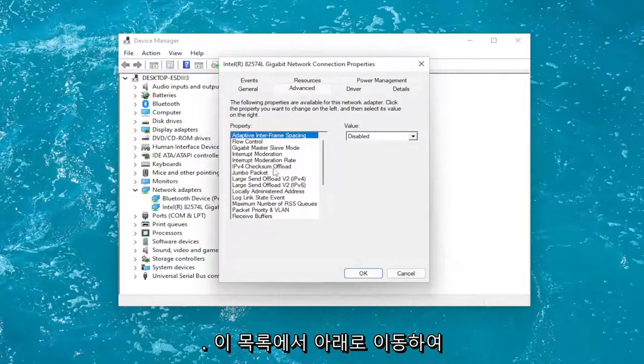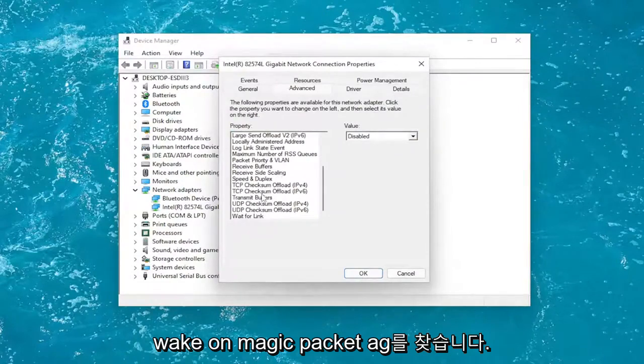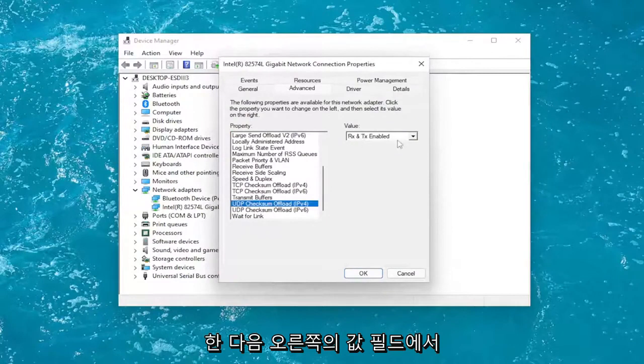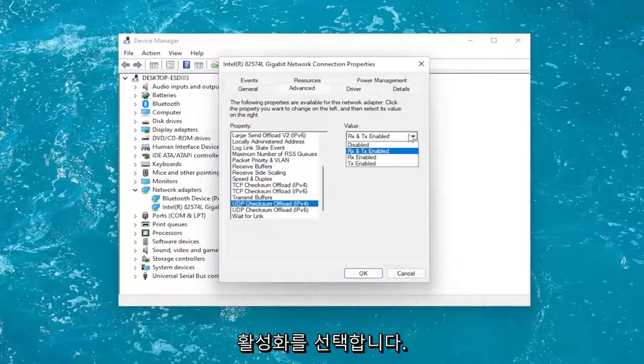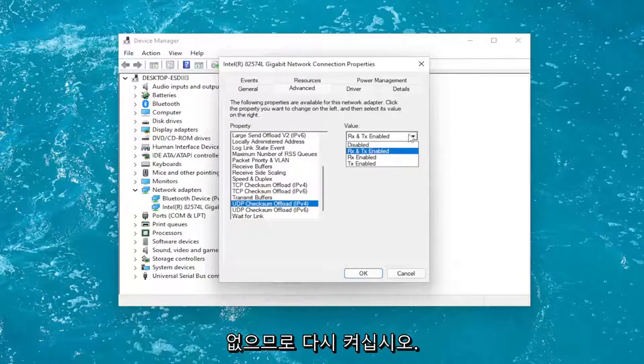You would go down on this list and look for Wake on Magic Packet. Again, Wake on Magic Packet. You left click on it and then in the value field over on the right you expand it and then you would select enable. I do not have one in my case because my system does not support it. Turn it on.